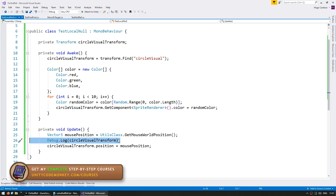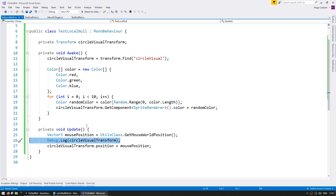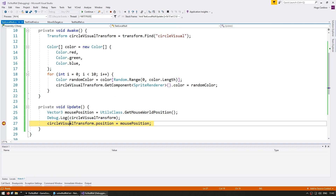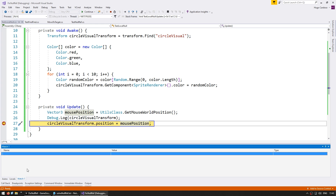We've been solving this problem using debug.log to print the values that might be null - this is one approach. However, for a more advanced approach you can also use the debugger. Here in Visual Studio, you can easily add what is called a breakpoint - on the left side on this empty space just click, and it shows a red circle. When the code reaches this point it will automatically stop executing. Down here you have some windows related to debugging where you can see the actual value stored in each variable - and here you can see that the circleVisualTransform variable is indeed set to null. The debugger is a very useful tool. Personally, when it comes to solving null references, for me using logs is more than enough, but you can use whatever approach you prefer.